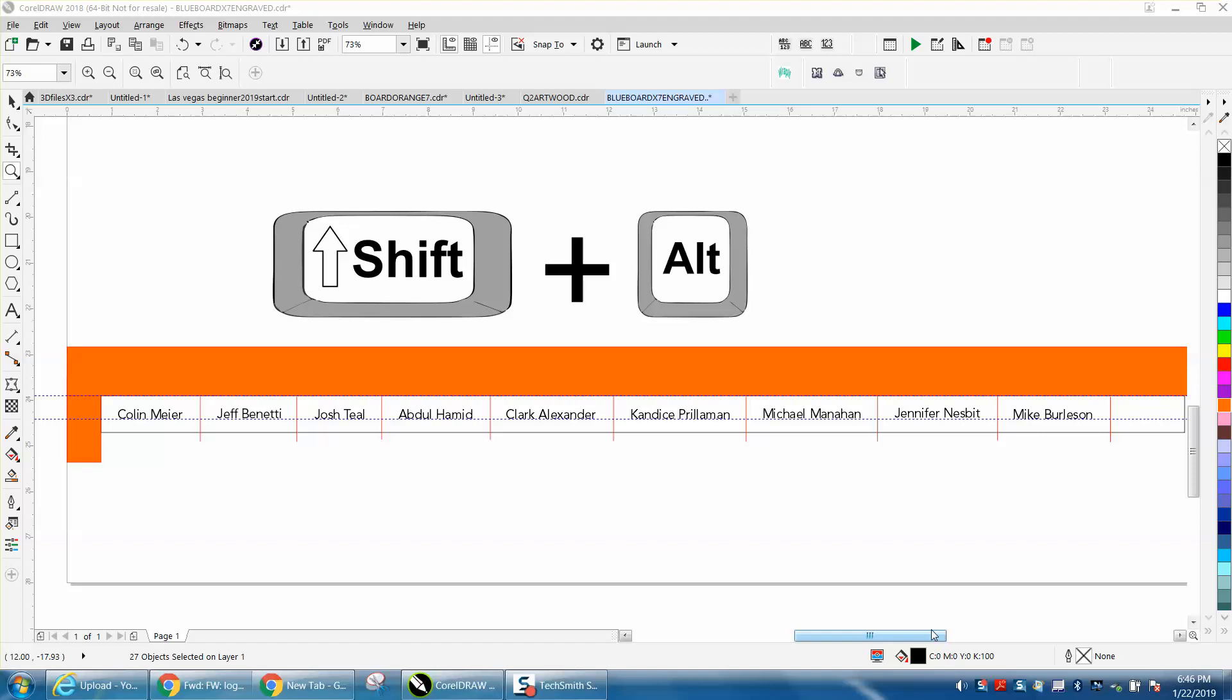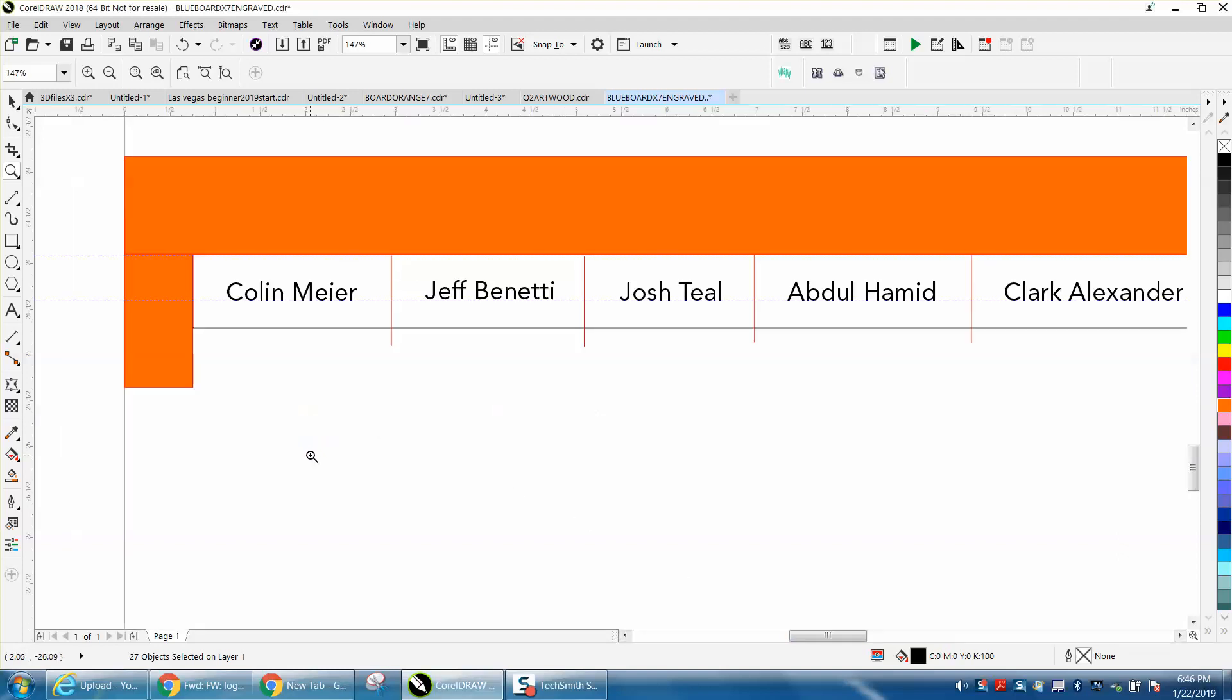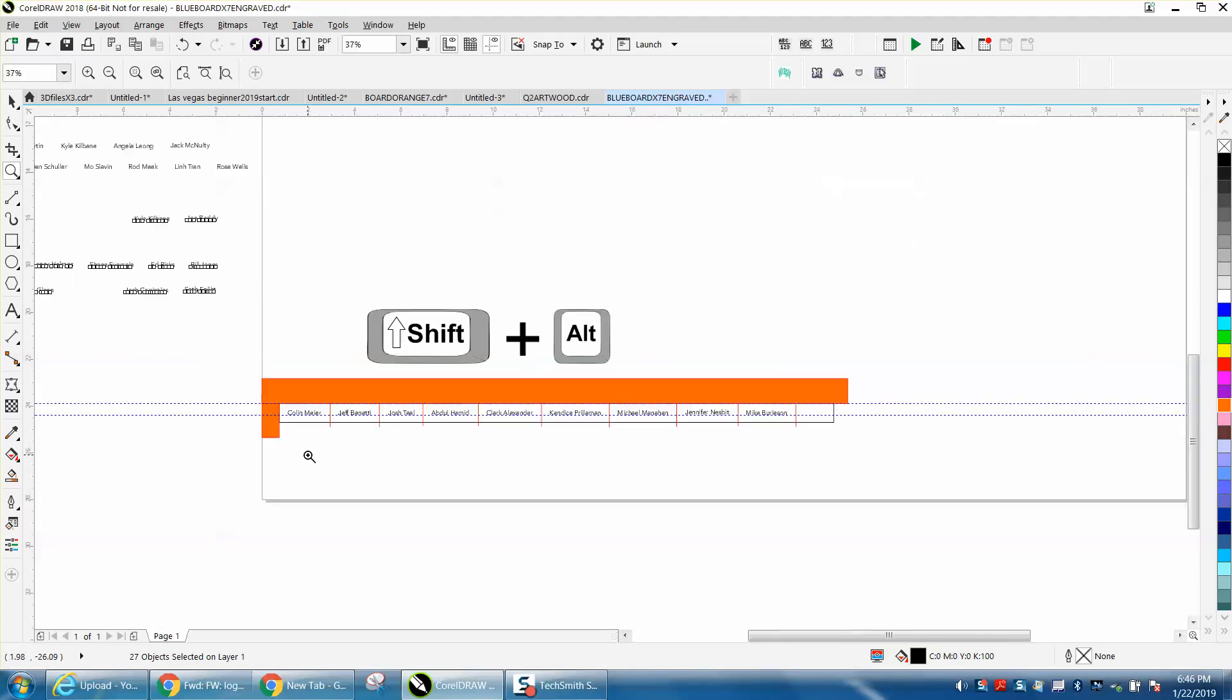Hi, it's me again with CorelDraw Tips and Tricks. Today's video is about the shift and alt keys and how they can help you. Here's a scenario I did just today.